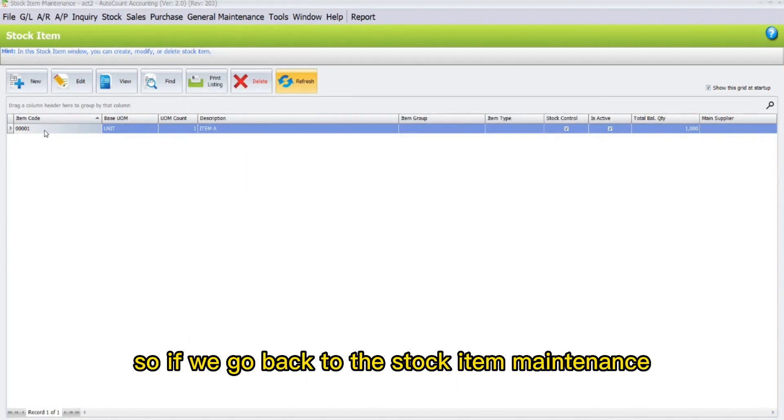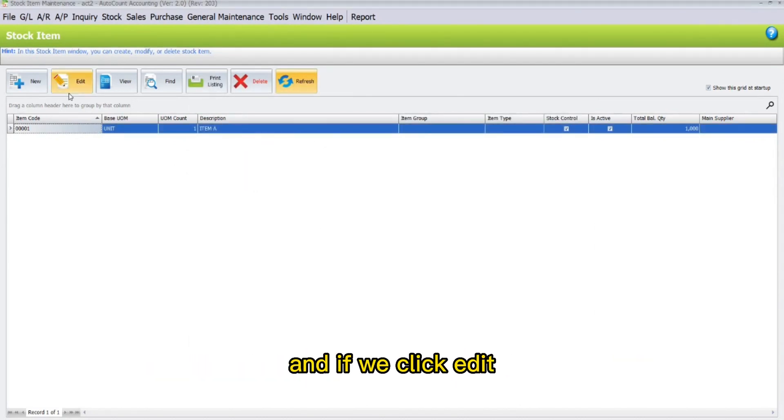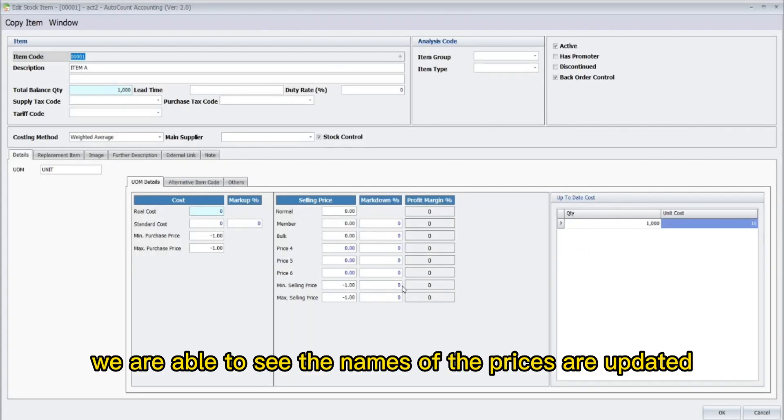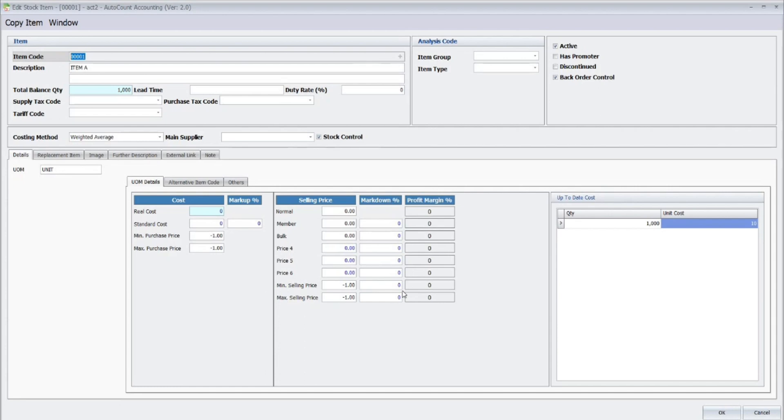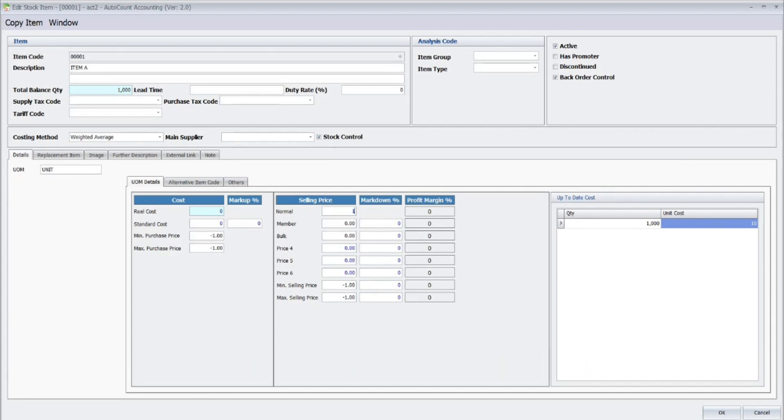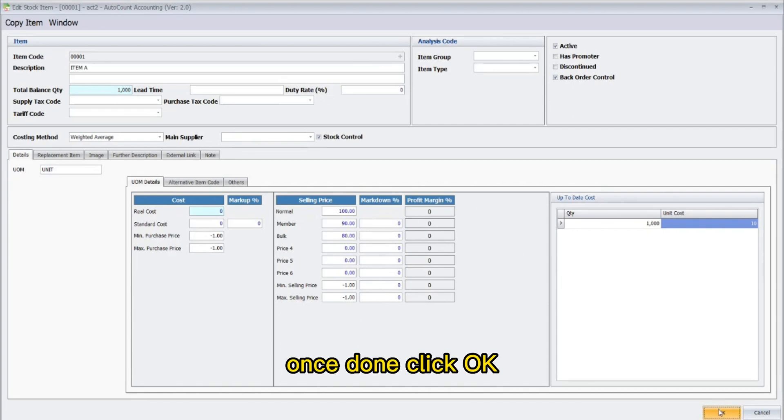So if we go back to the Stock Item Maintenance and if we click Edit, we are able to see the names of the prices are updated. So now we can key in the new price. Once done, click OK.